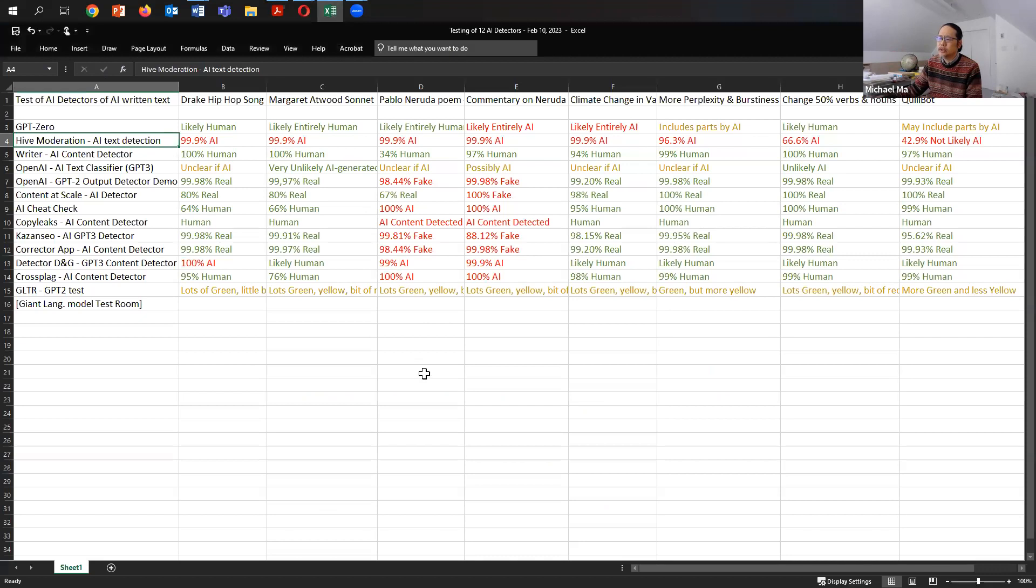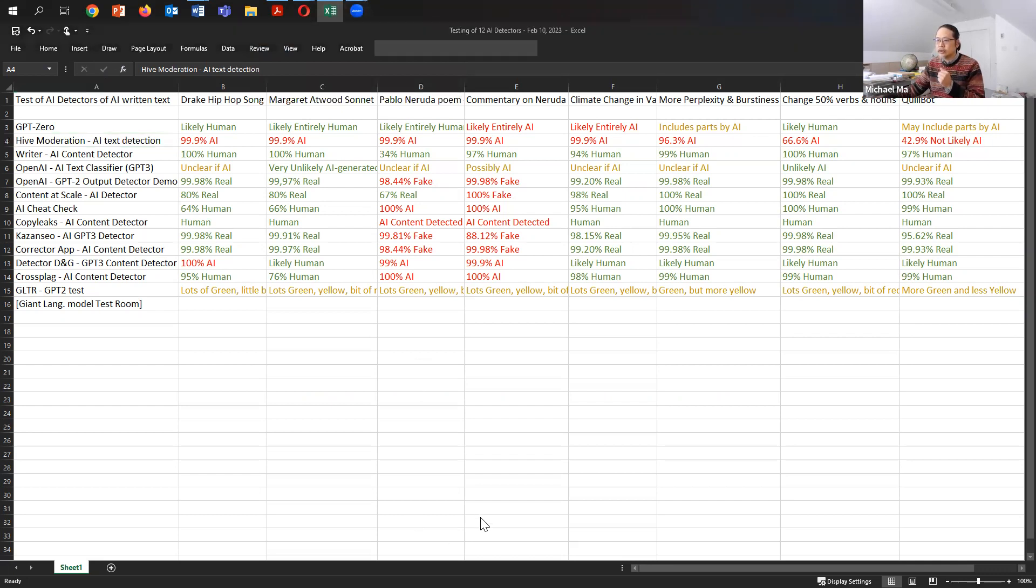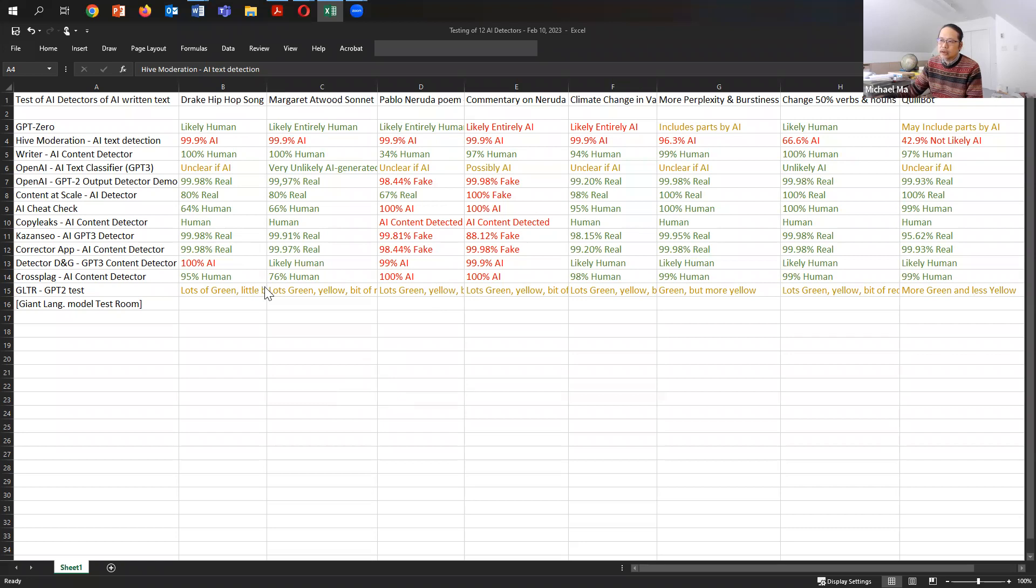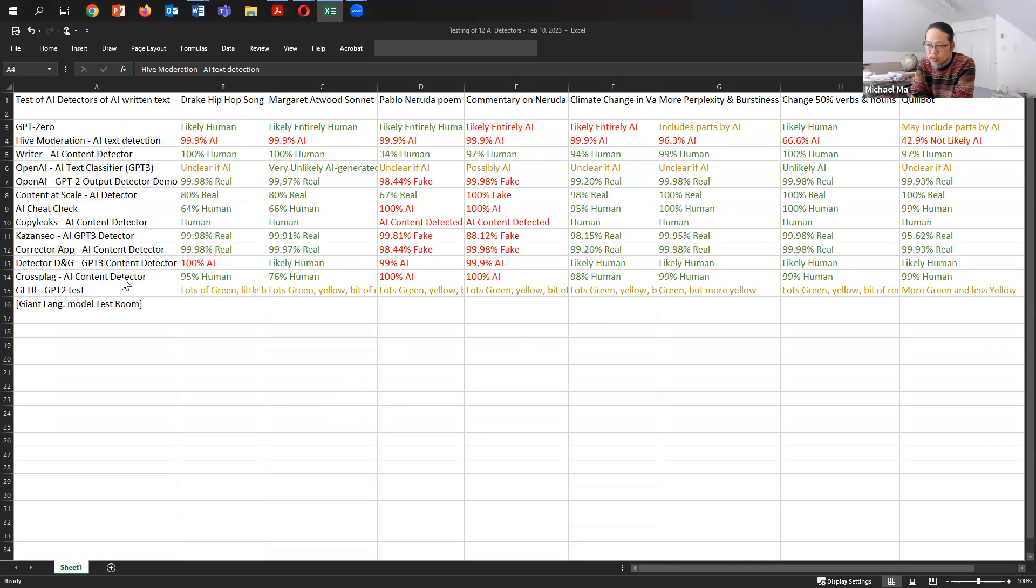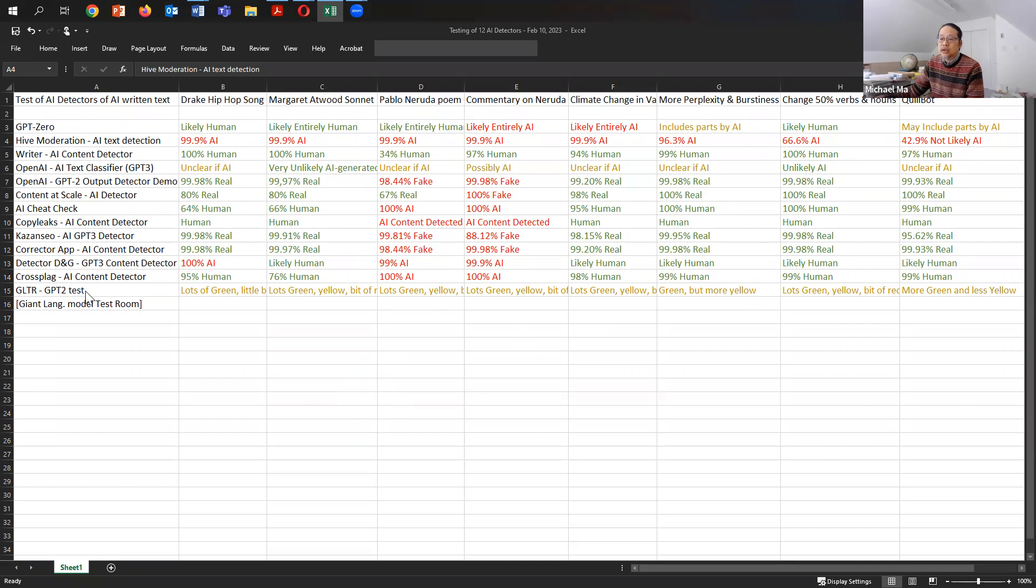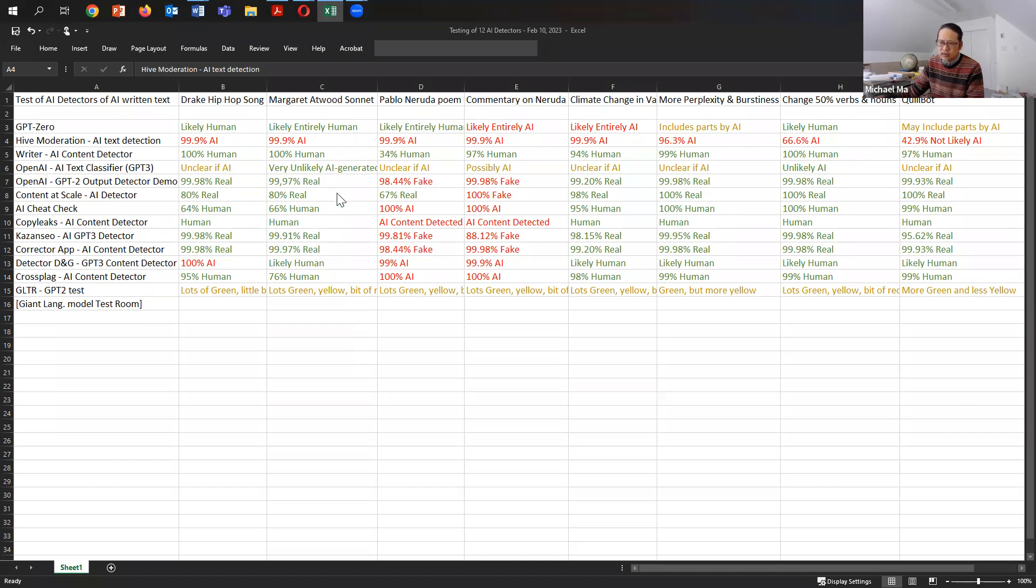So let's go back to the spreadsheet. I pasted in those different passages that was written by ChatGPT. And you can see here that most of the programs, which are in green, the green is basically results of the programs on the left here not being able to identify the passages as machine written. For the Drake hip-hop song, you can see most of these programs from GPT-Zero all the way down to Giant Language Model Test Room, they basically thought it was human, except for Hive moderation and also detector D&G. For the Margaret Atwood, only Hive moderation thought it was 99% machine written. Everyone else thought it was written by a human.